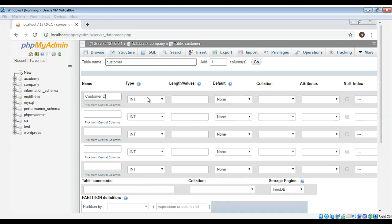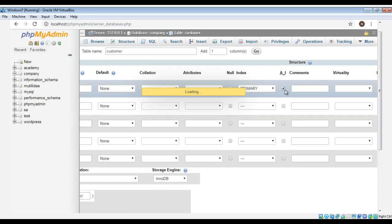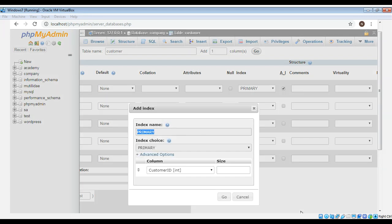And type will be INT. I will make it that primary key and auto increment. This is our primary key and it's also auto increment and then just click on go.